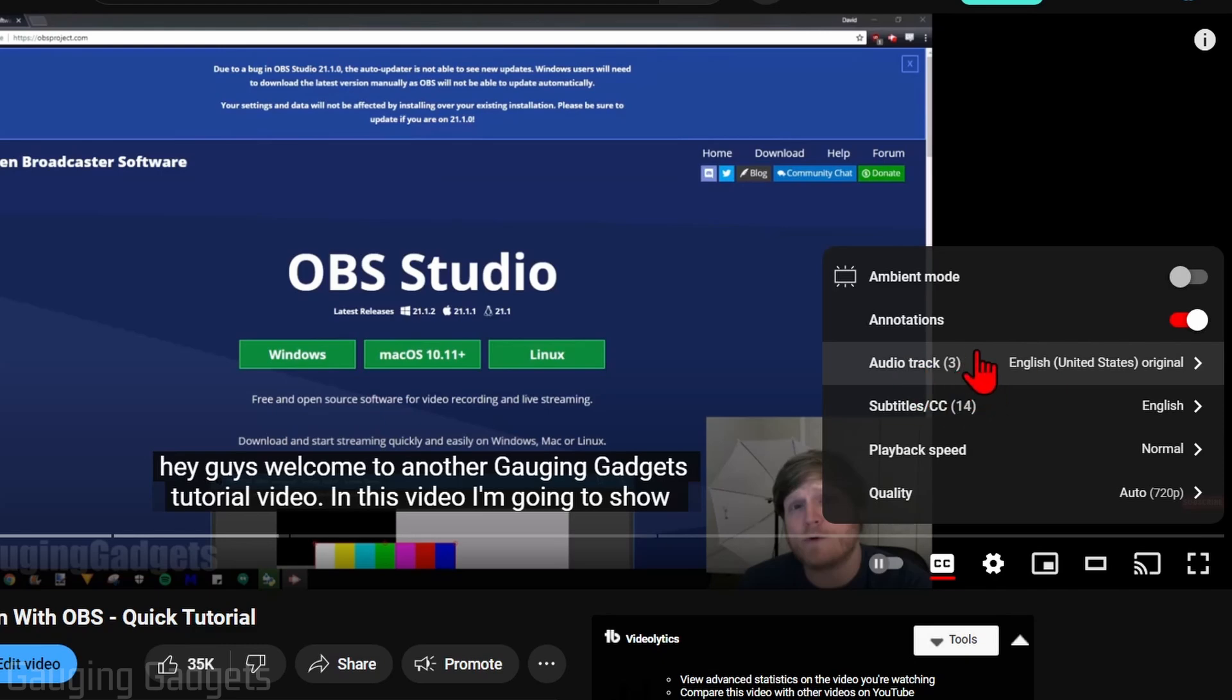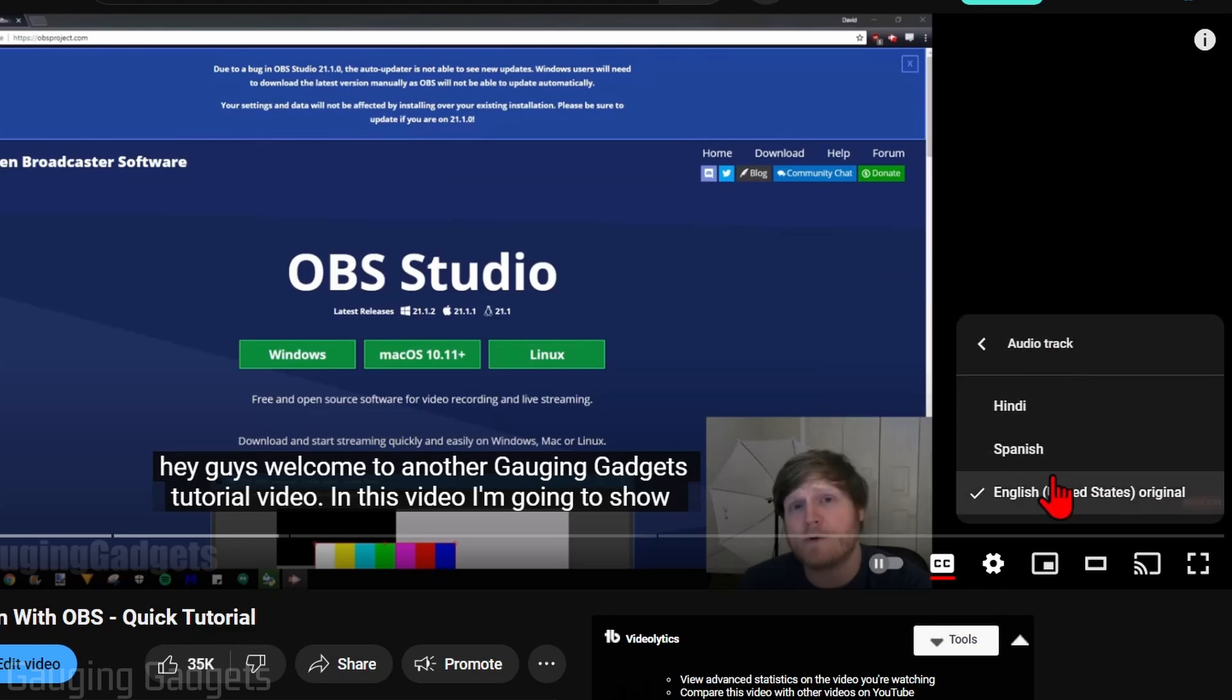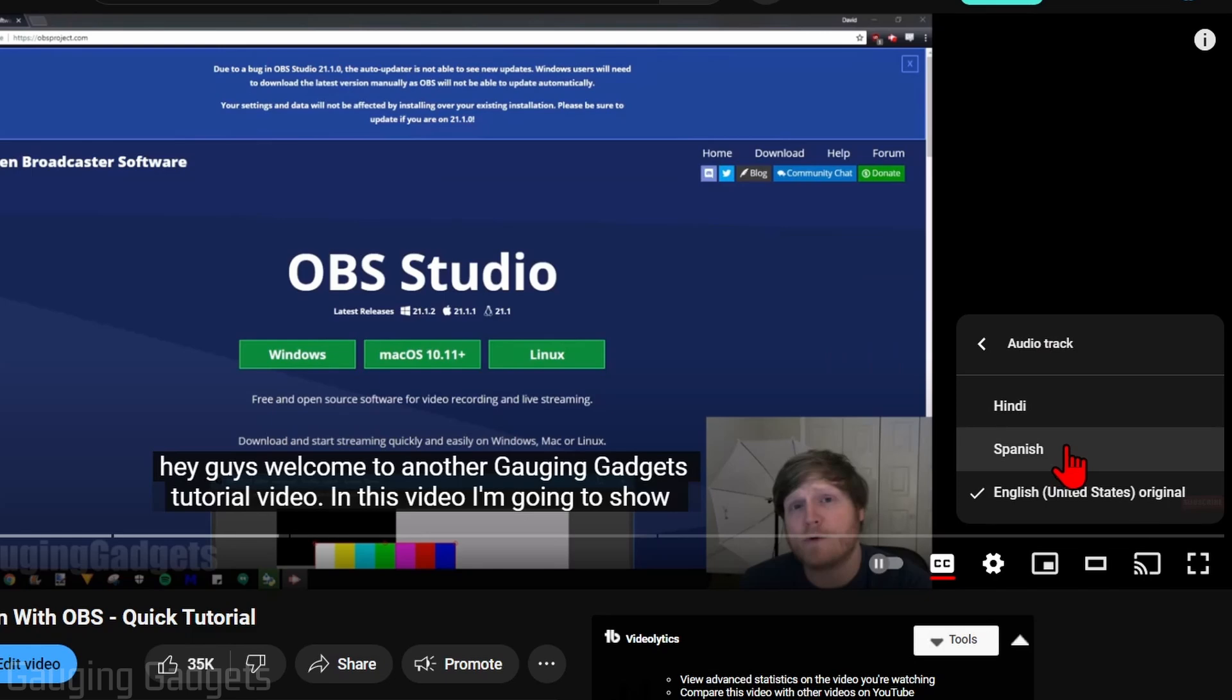But if you see audio track, go ahead and select it. And then you'll see the available audio tracks that have been uploaded for that video.